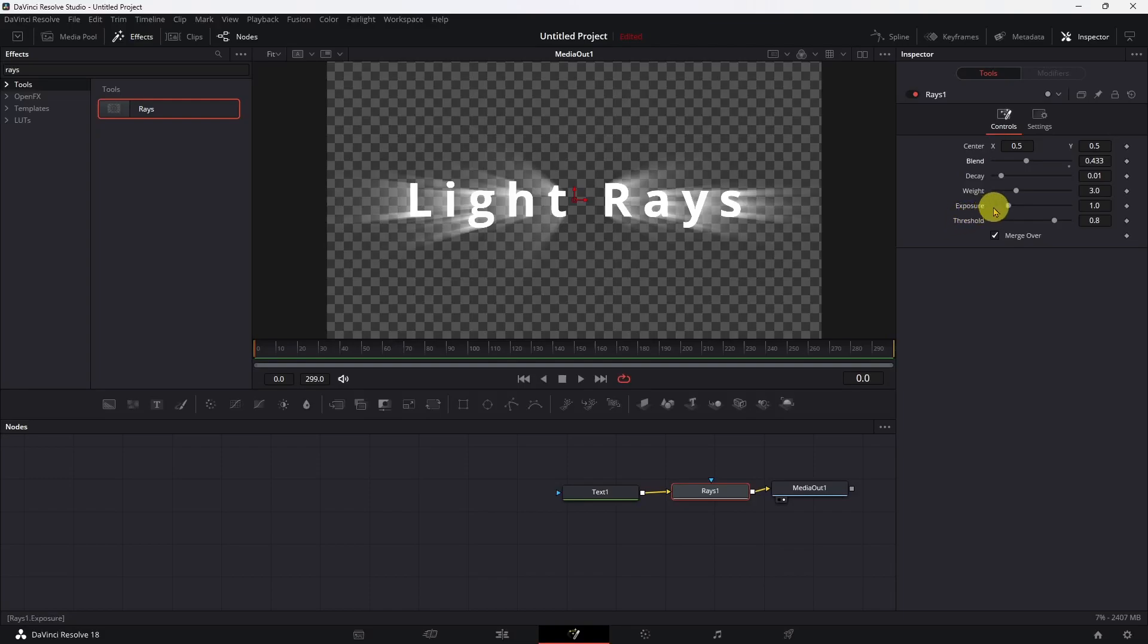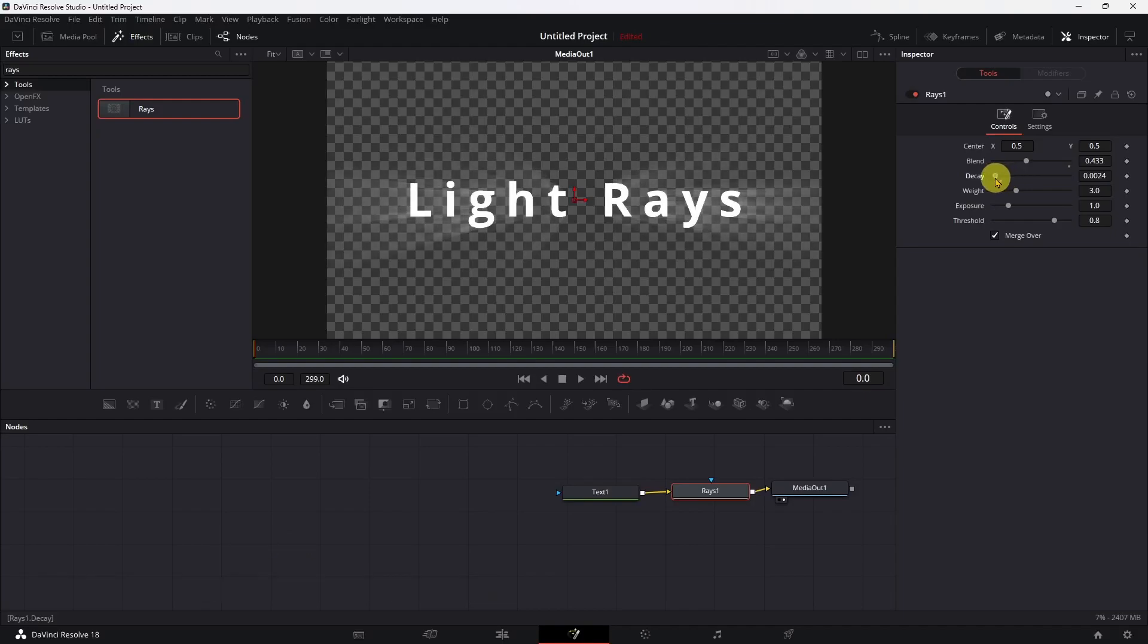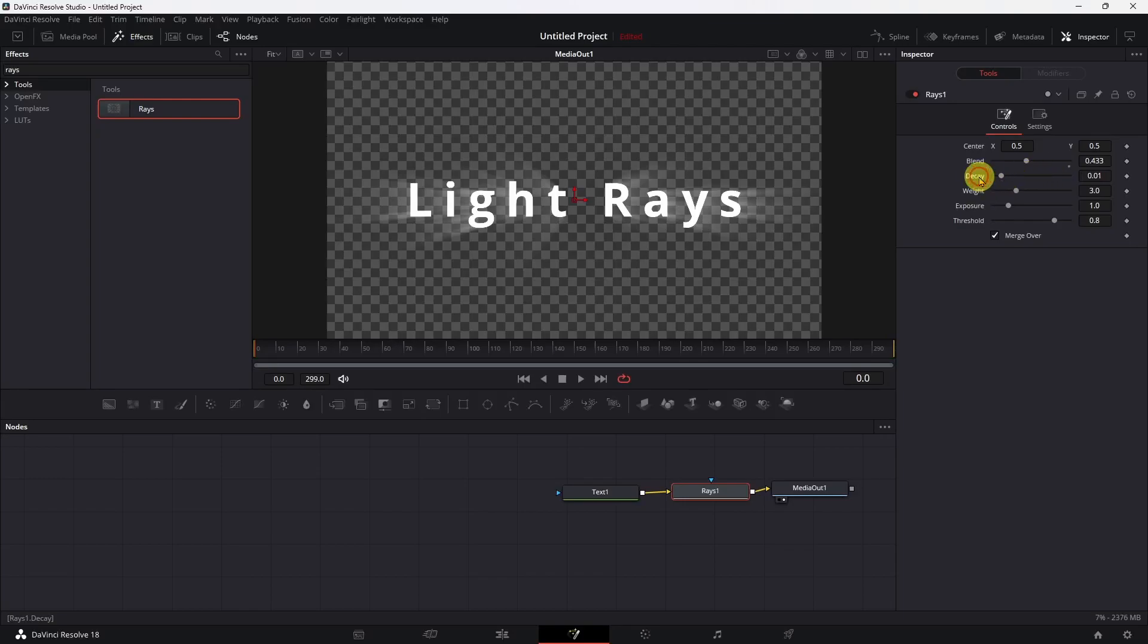The decay basically sets the length of the light rays. Now you have to be careful with this because you can't get it too far. I'm just going to leave it where it was because that's pretty good.